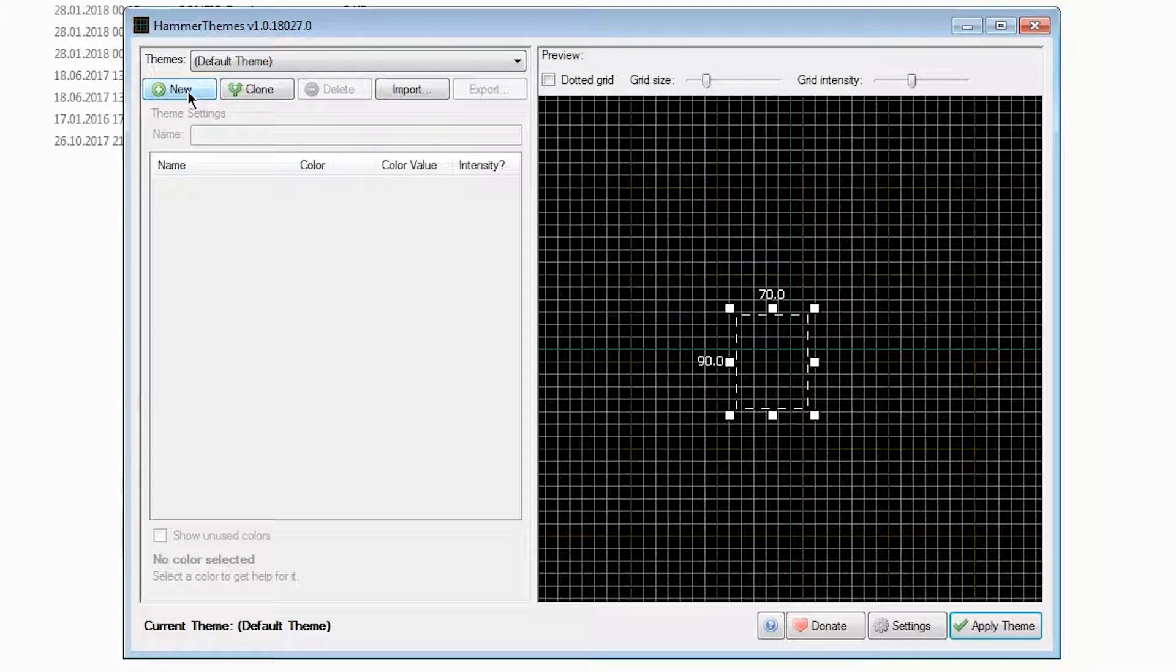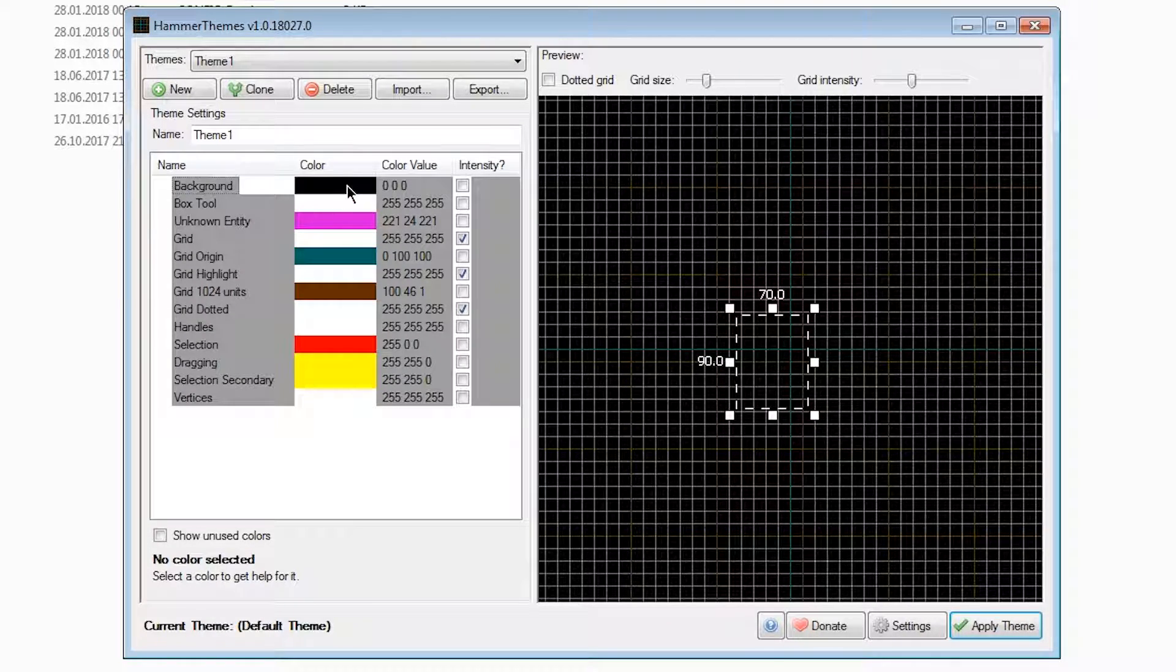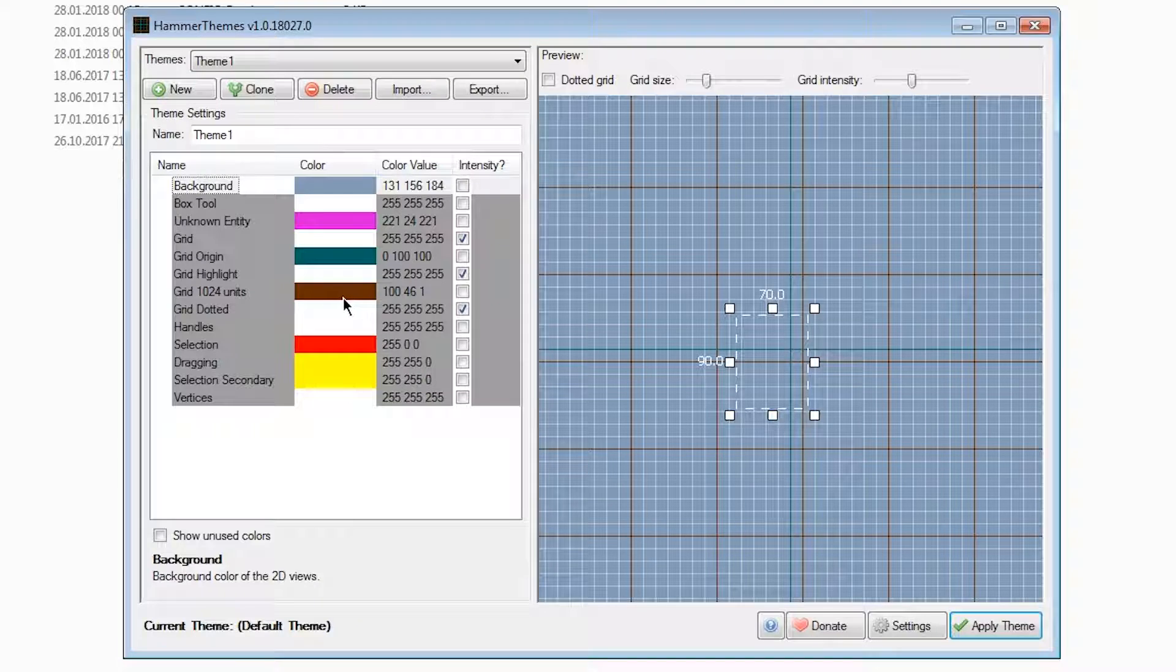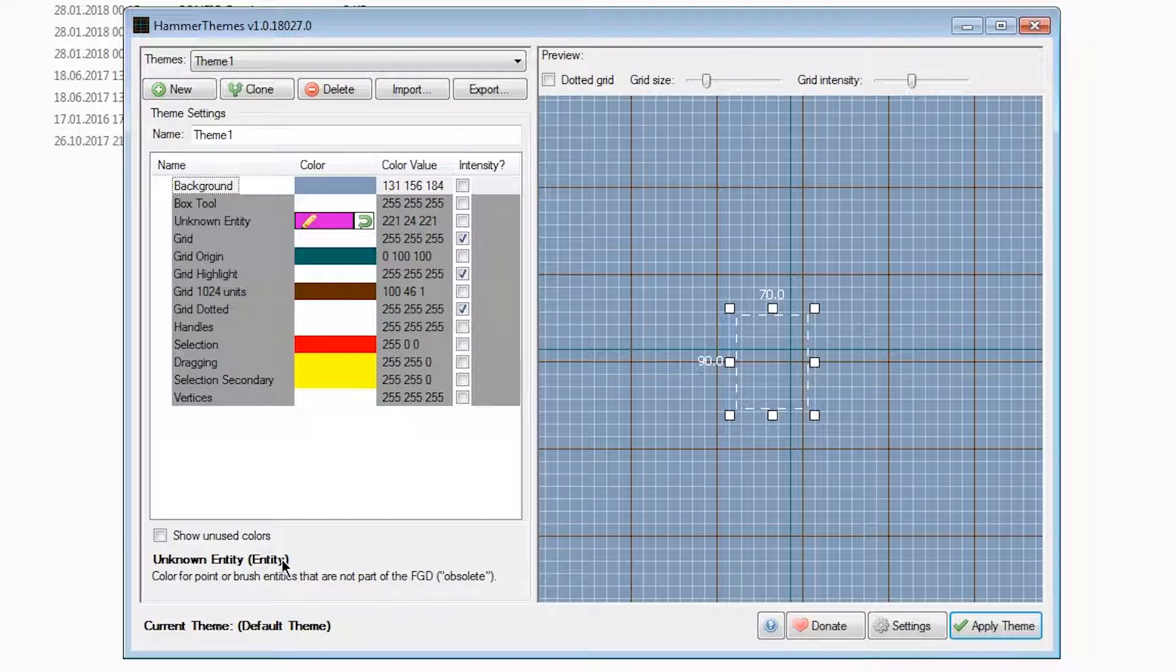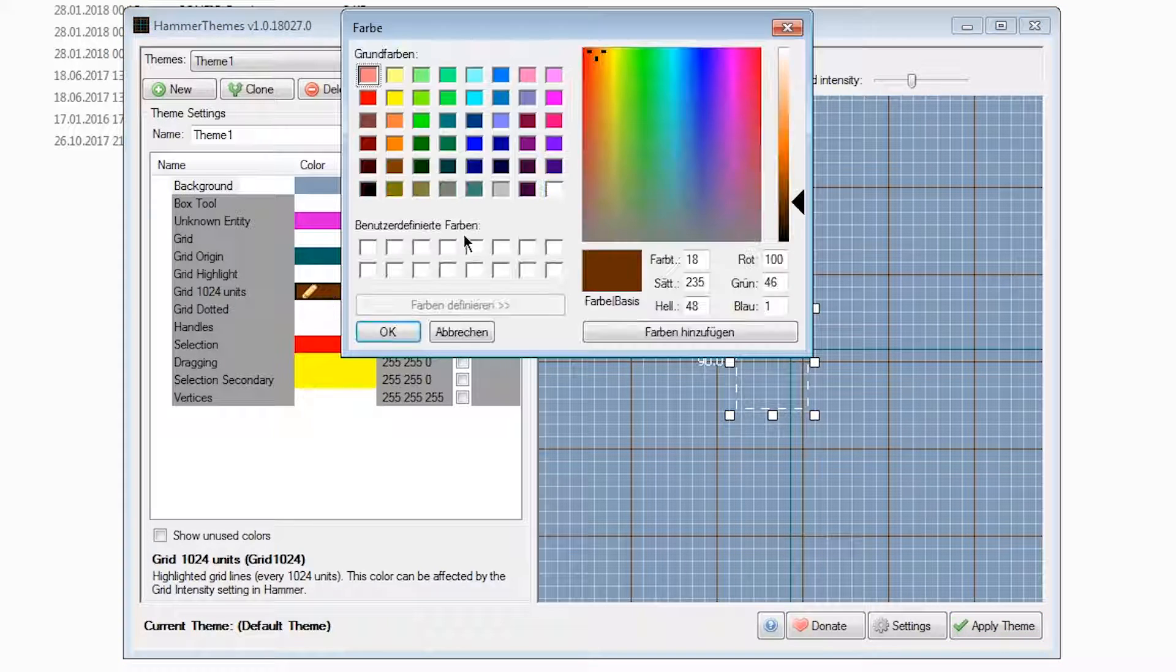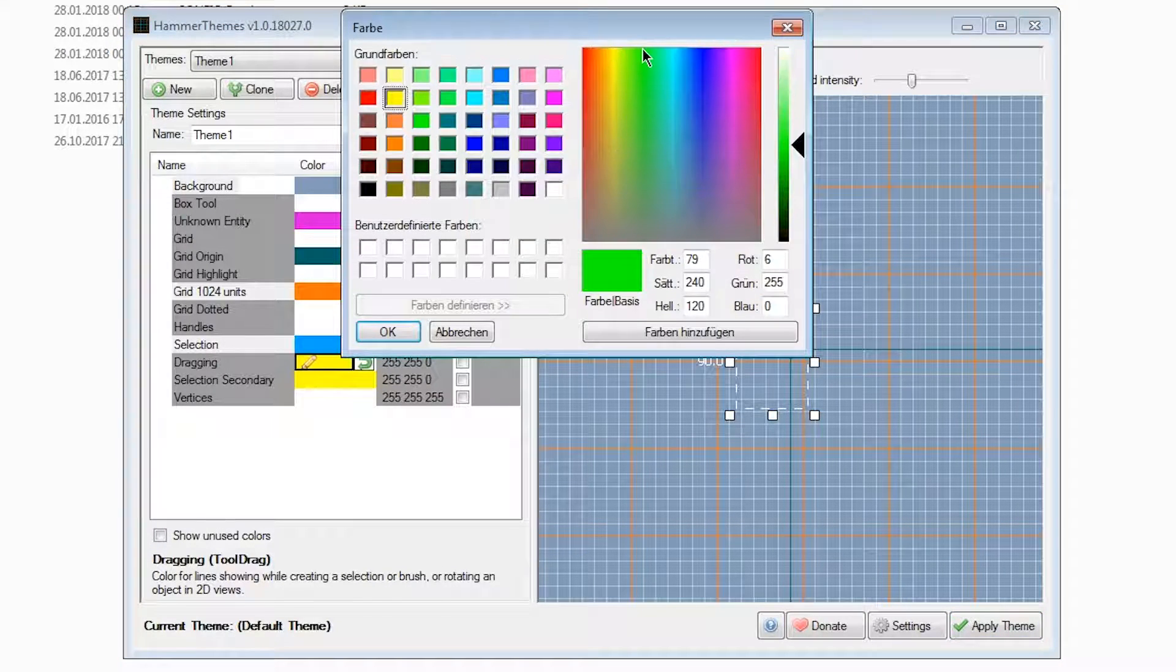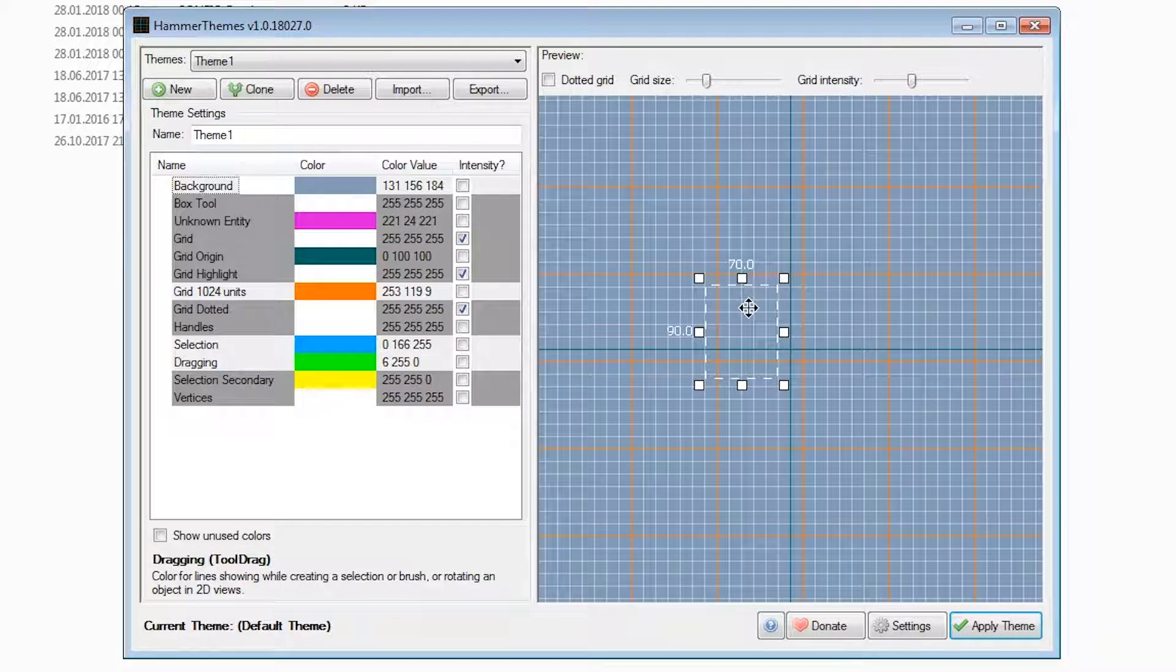You can start by creating a new theme. Here you'll see the list of properties you can be changing. We can, for example, edit the background color to be a light blue and see the changes update immediately. You can do this for all kinds of colors. By selecting them, you can see down here what the color exactly means and how it'll be showing in hammer. So we can just go and, for example, say that selections shouldn't be red anymore but blue, and when dragging a brush it should go green instead of yellow. You'll see this also immediately showing in the preview.